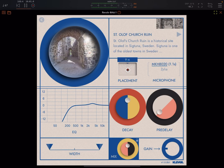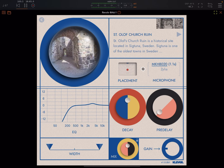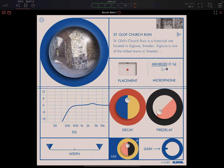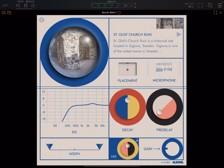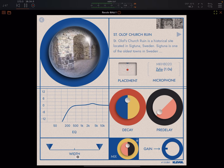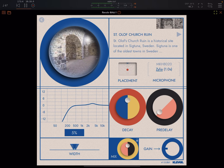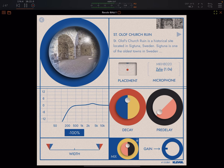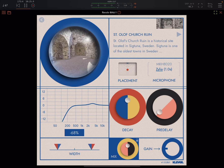Sometimes you can click and get different mic placement options, and sometimes you can switch between different microphone types — and that can make a very big difference. You can adjust the width, bring it down to mono, or reverse the left and right side by dragging it down to the minus numbers.